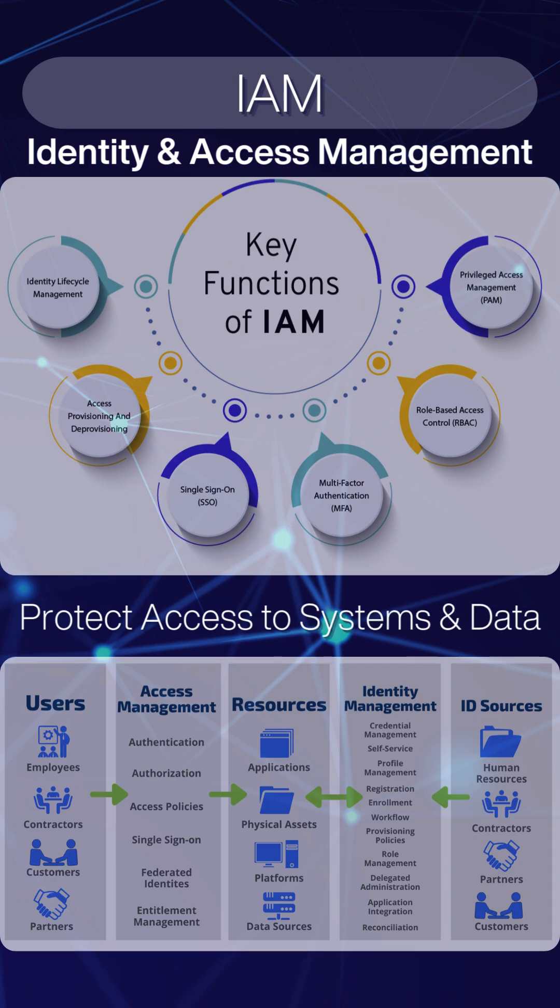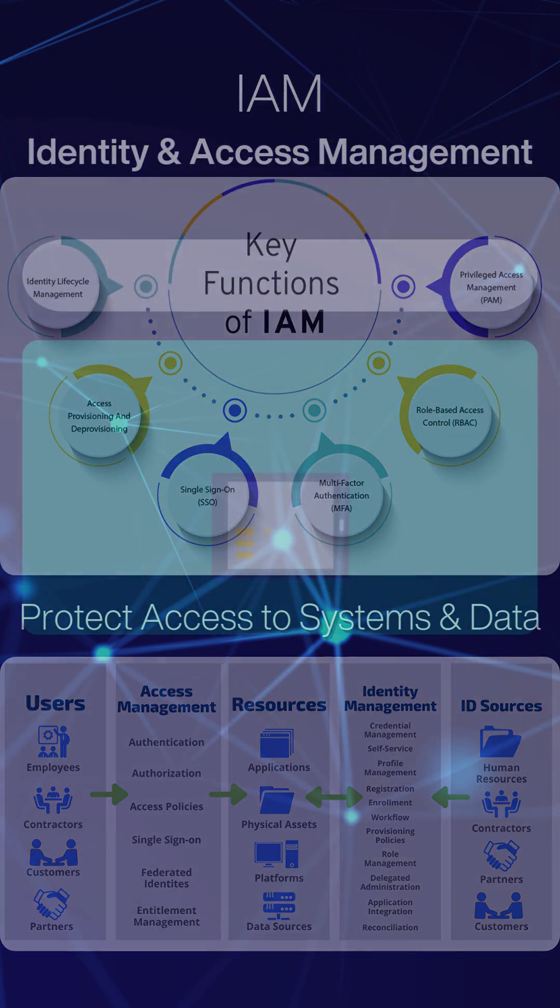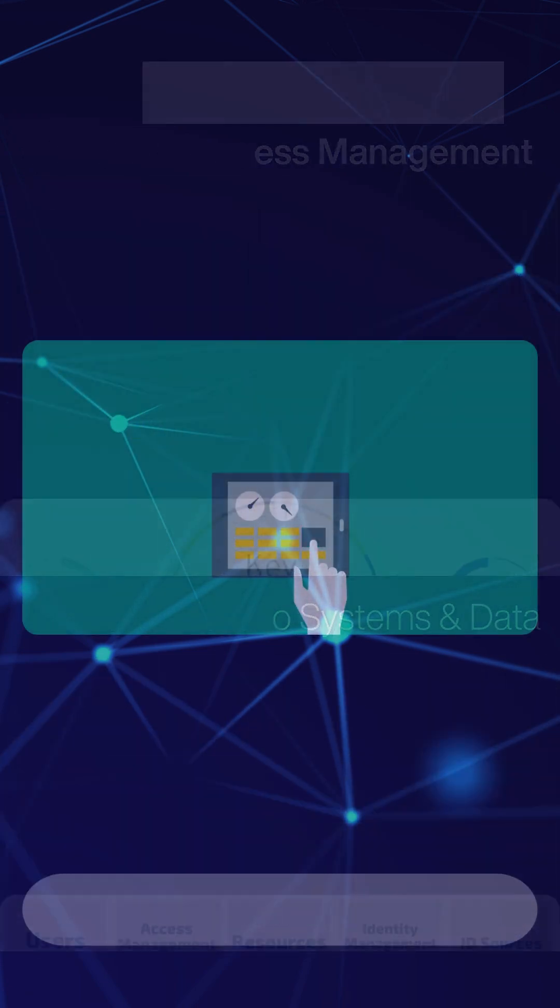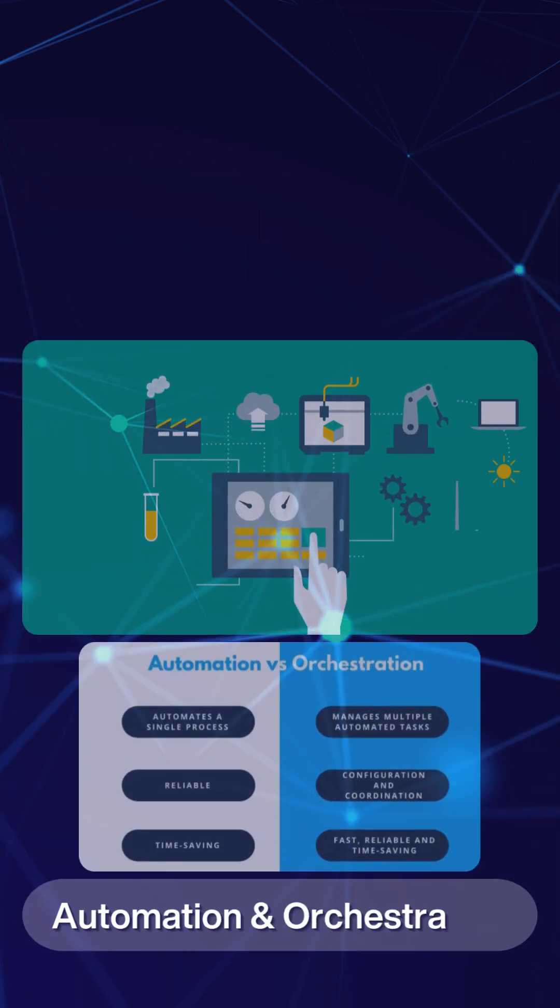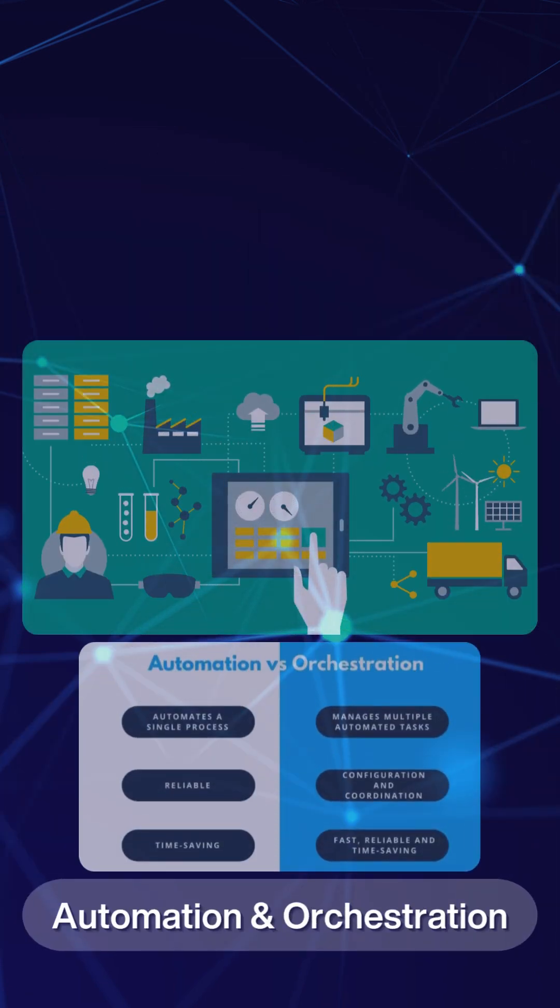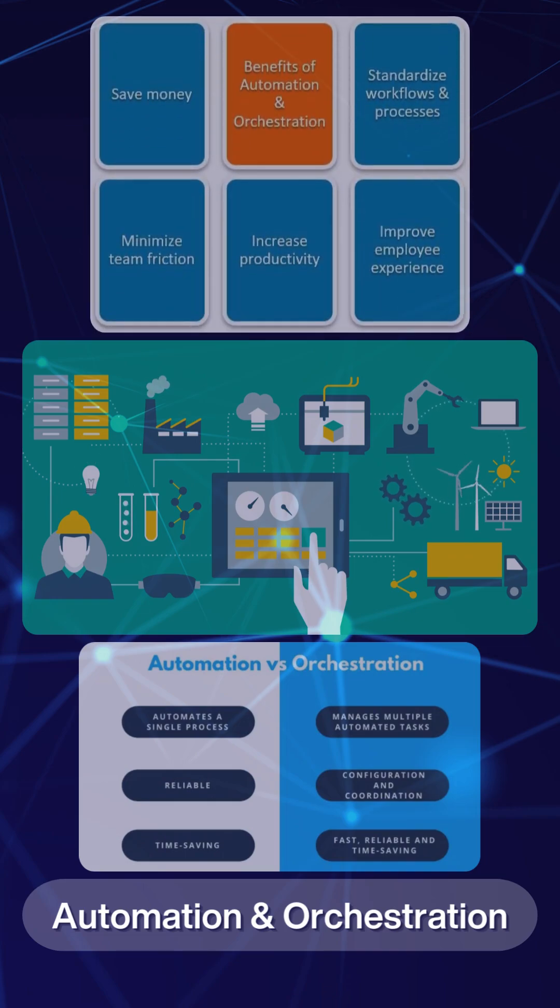We will also proceed in automating routine security tasks to improve efficiency and, in turn, reduce human error.